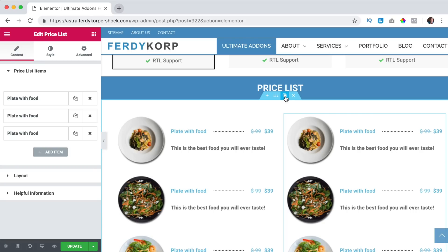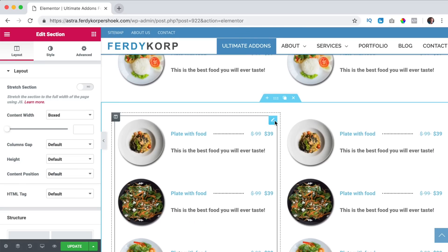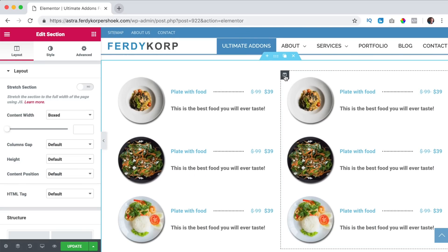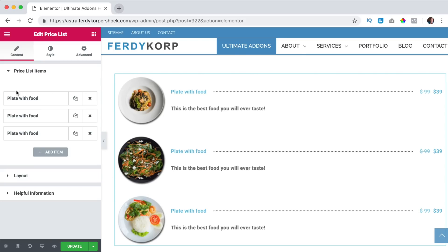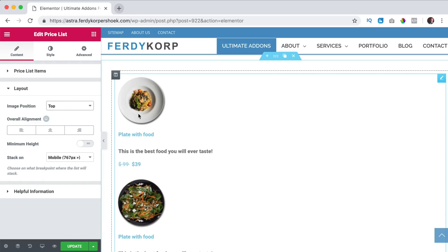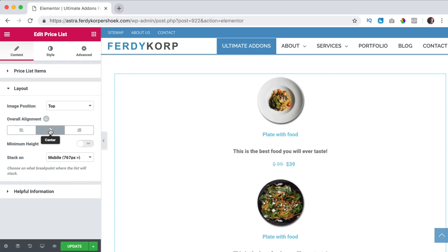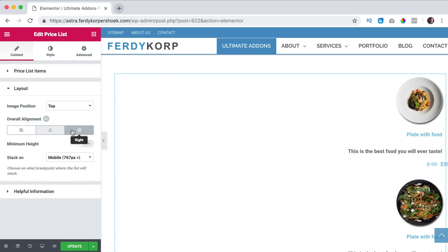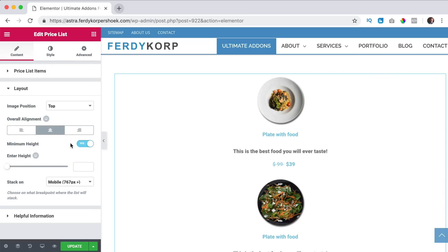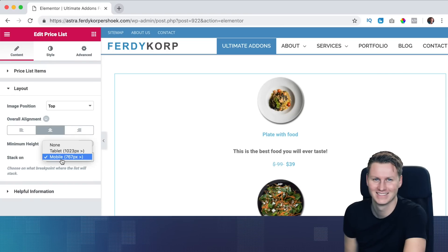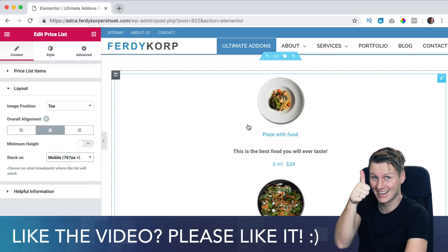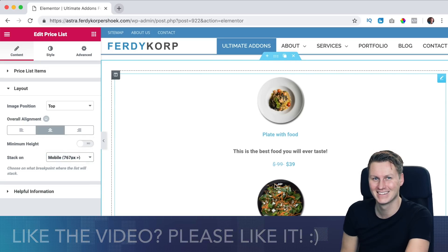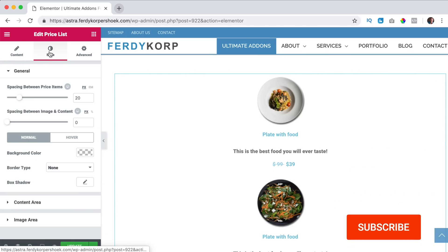I duplicate this whole area, I want to show you something different, I remove this and then here I go to layout and the image position is at the left but I also can say it is on the top so it looks like that and then the overall alignment at the left and the center or at the right. I bring it to the center, minimum height I'll show you that later and stack on from the mobile. So if you go to a mobile it will be on top of each other.